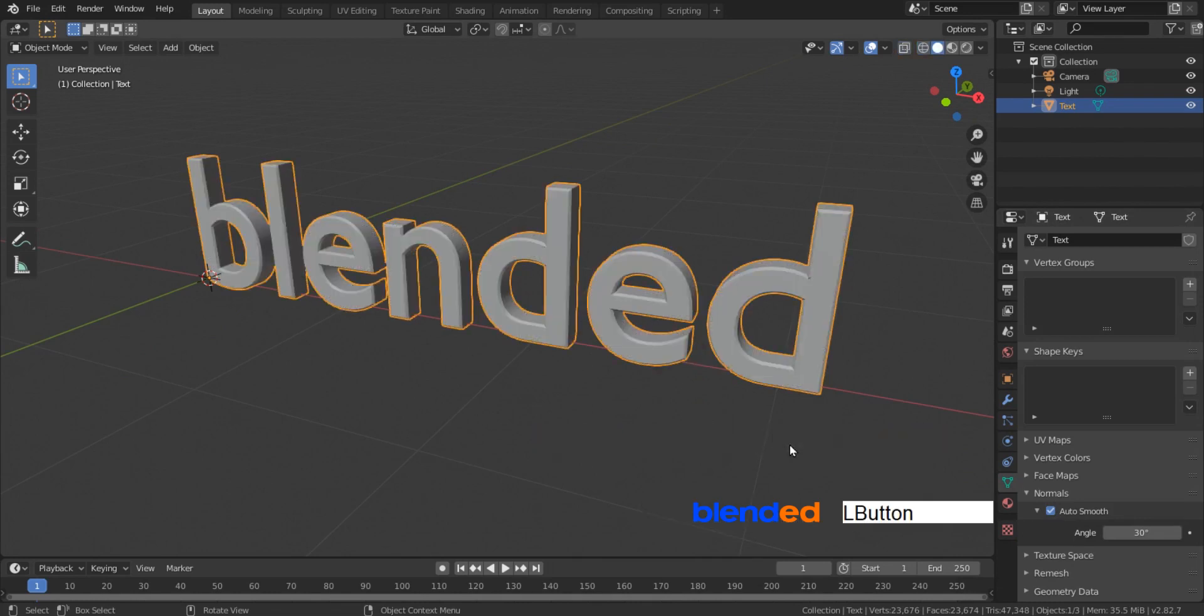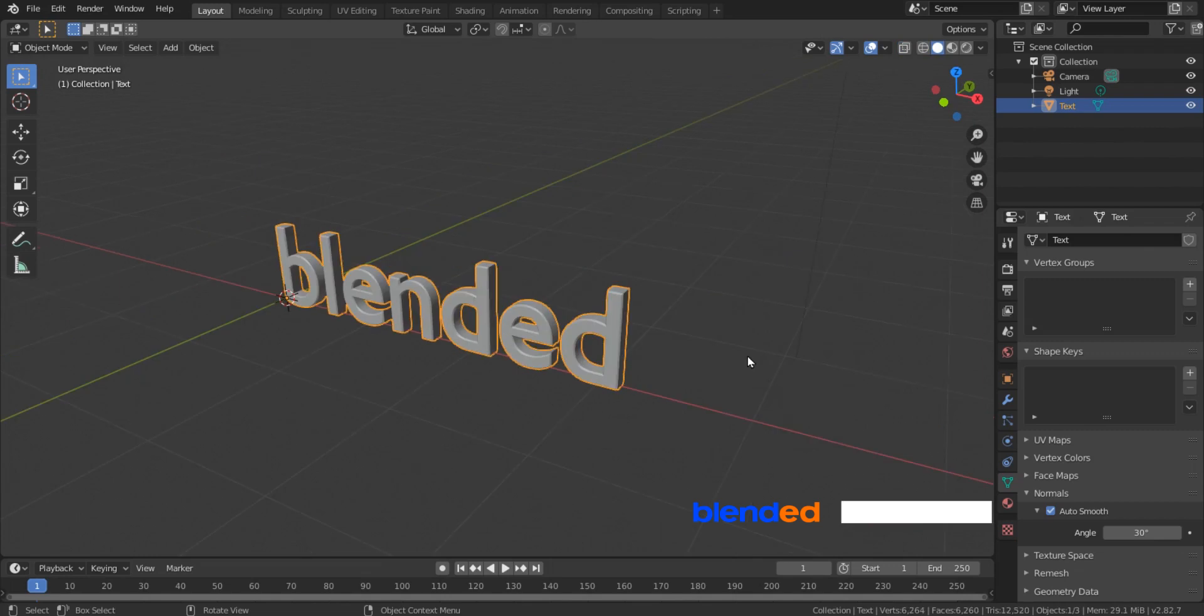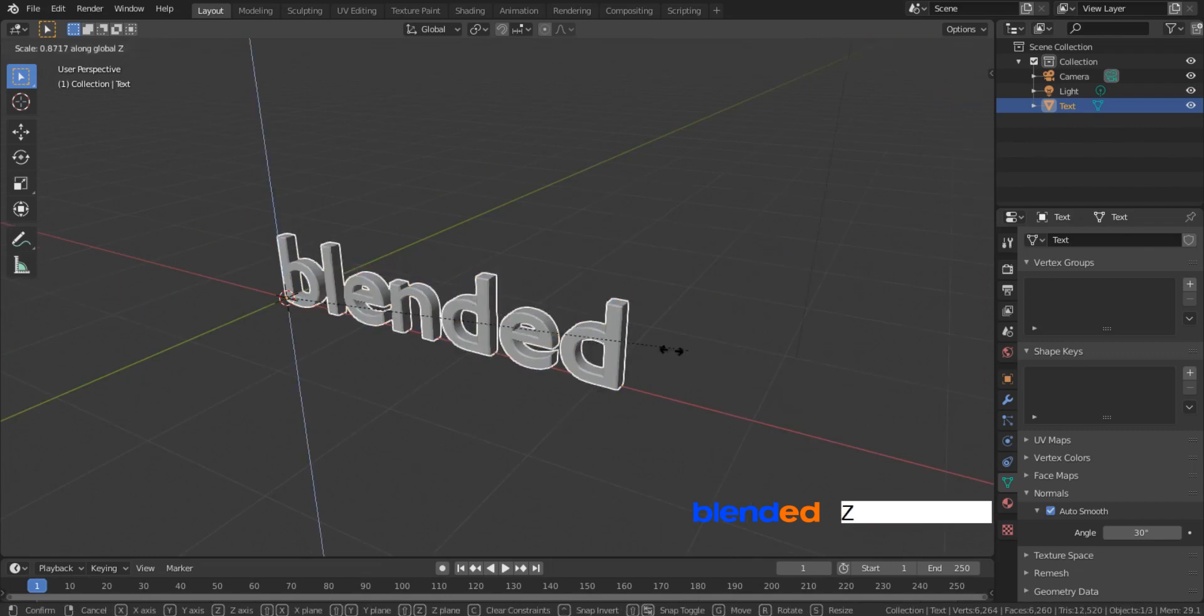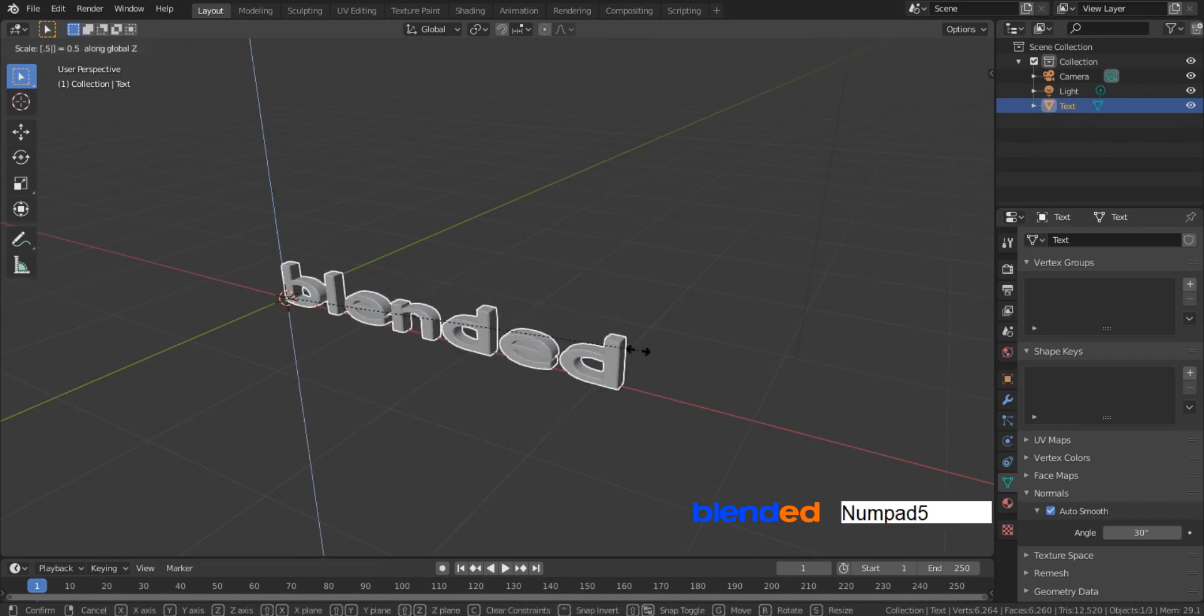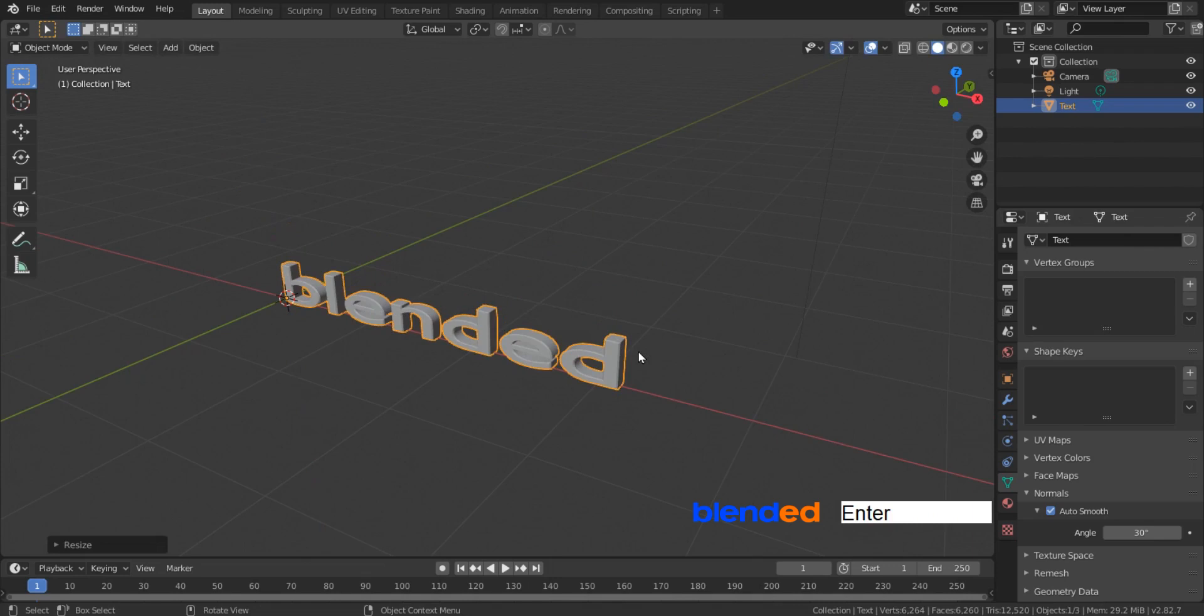Switch back to solid view and scale it on Z axis by pressing S, Z, 0.5 and Enter.